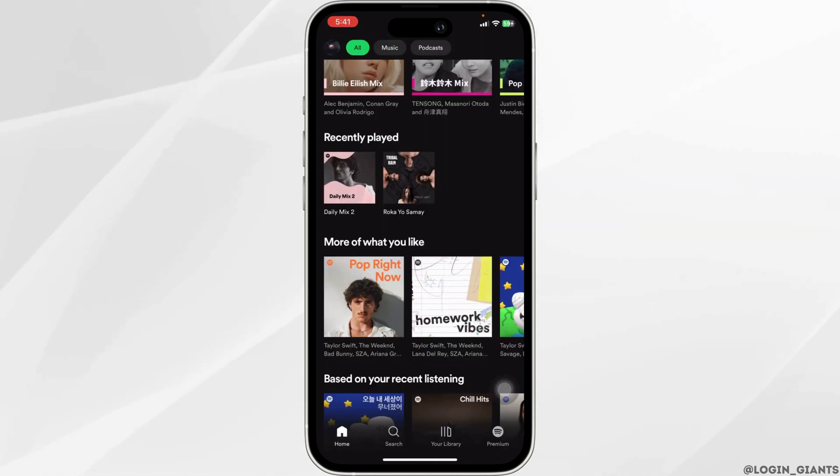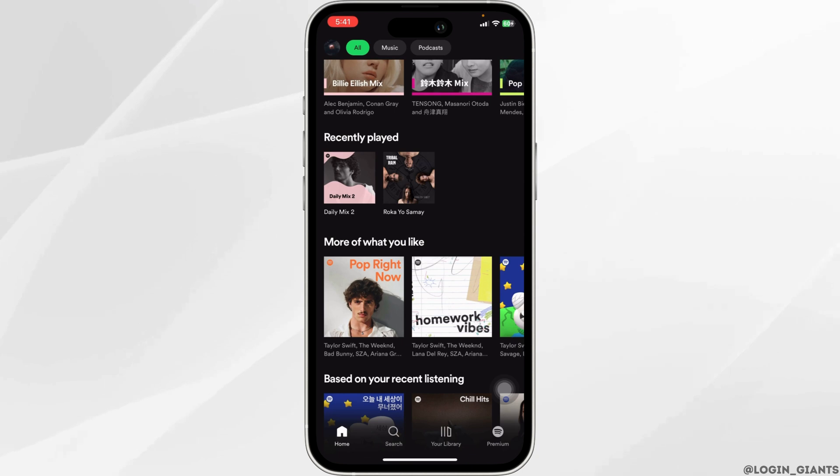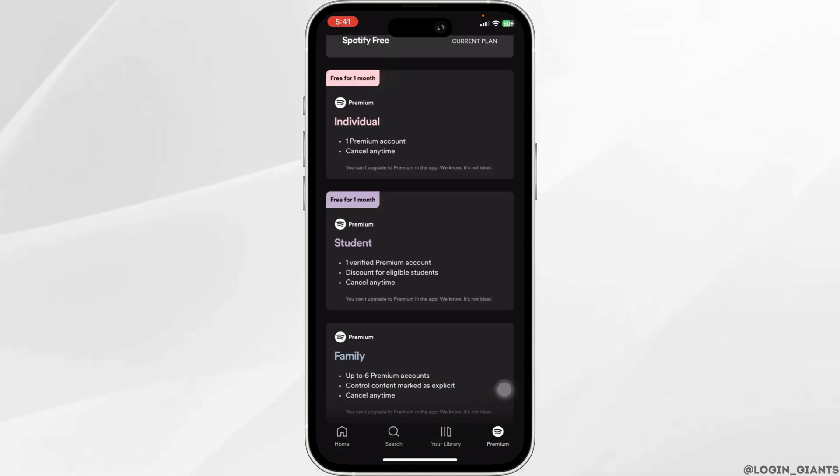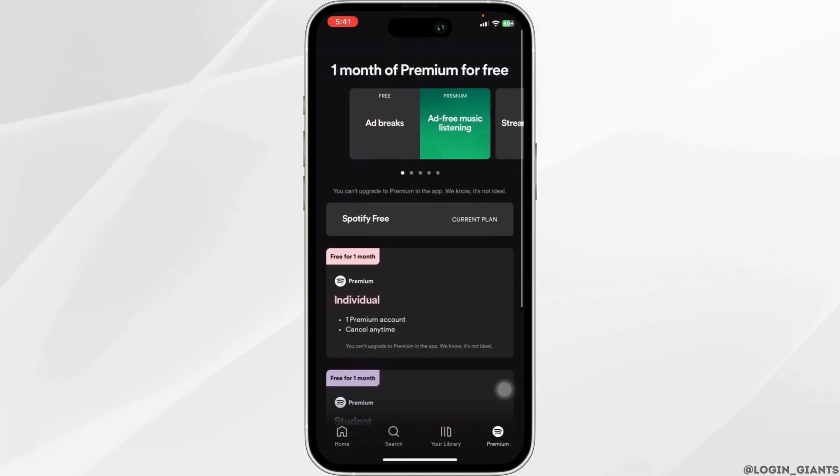At the moment, this option is not available in the free Spotify version. But if you upgrade to the premium version, you will get this option.